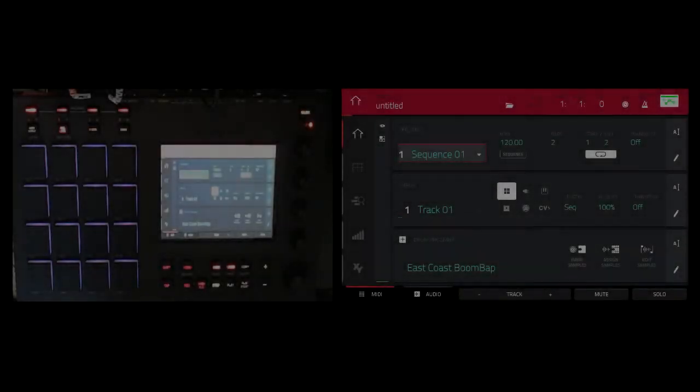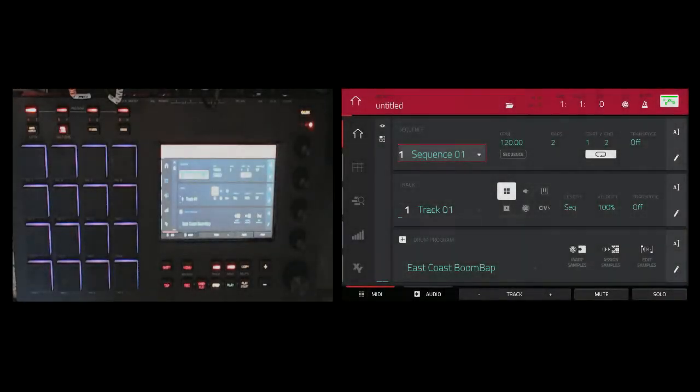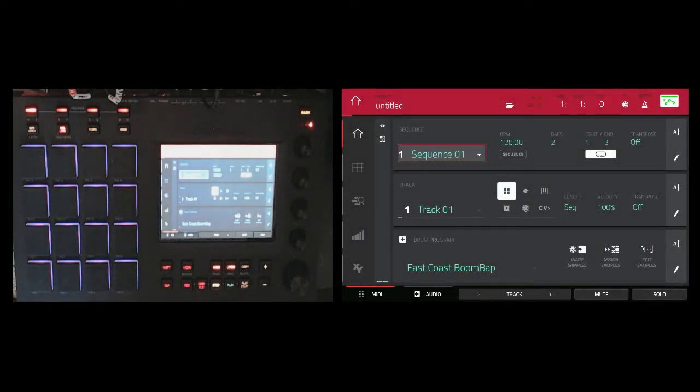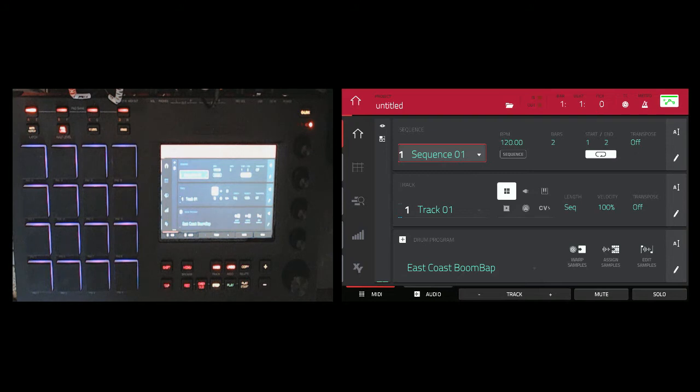Hey, what's happening? This is Spot2Tight. Came back to do another tutorial on sampling and chopping of samples strictly in the MPC Touch using the 2.2 software hosted by Akai.